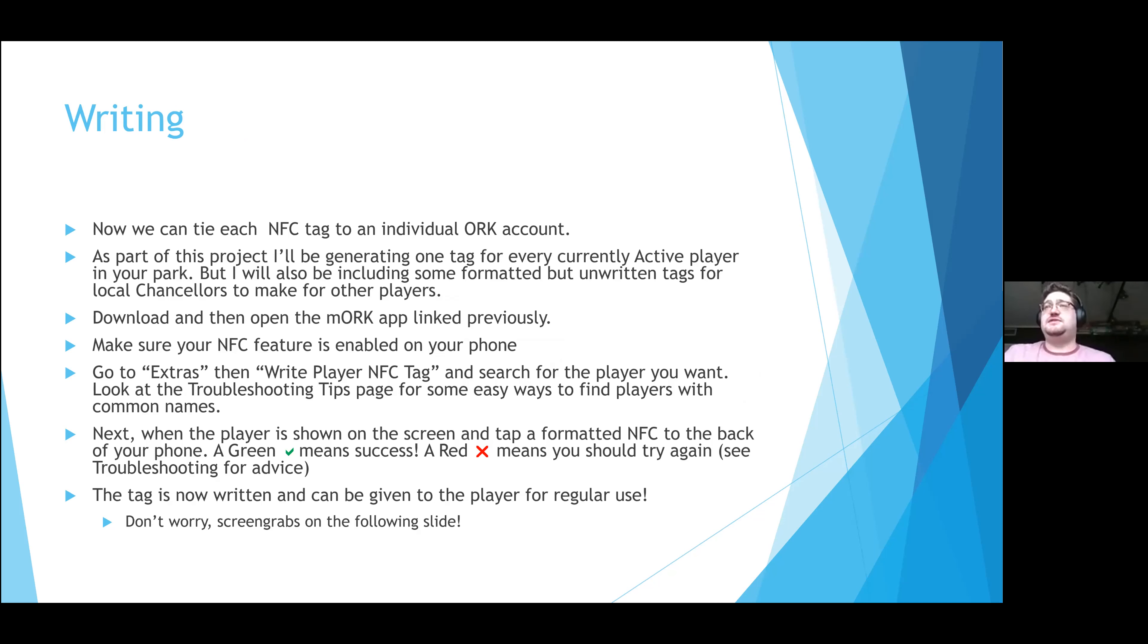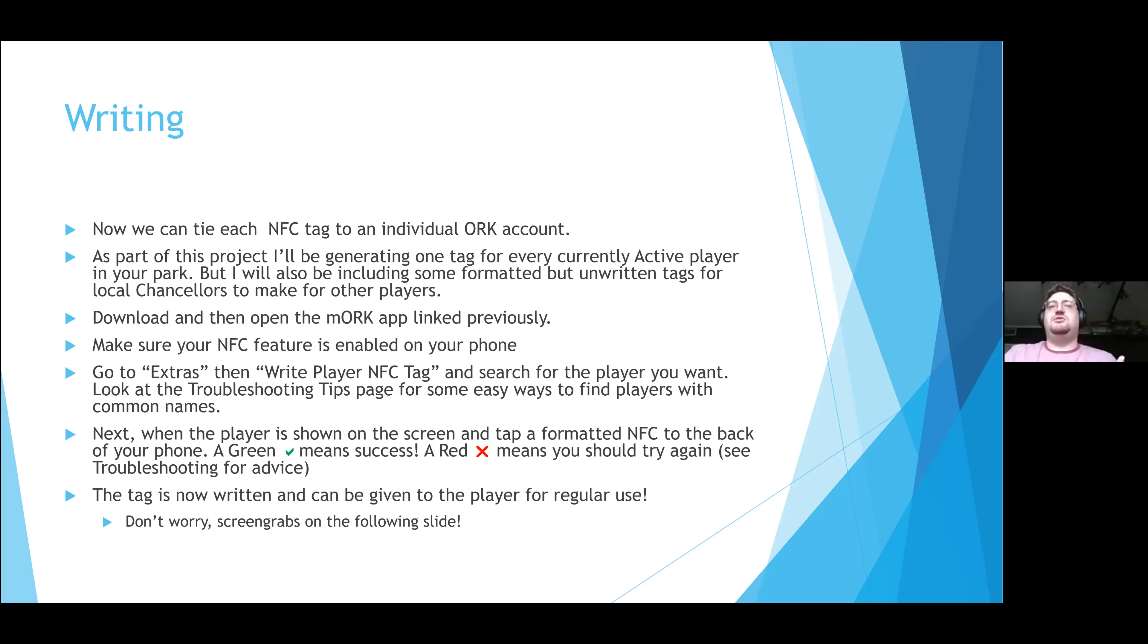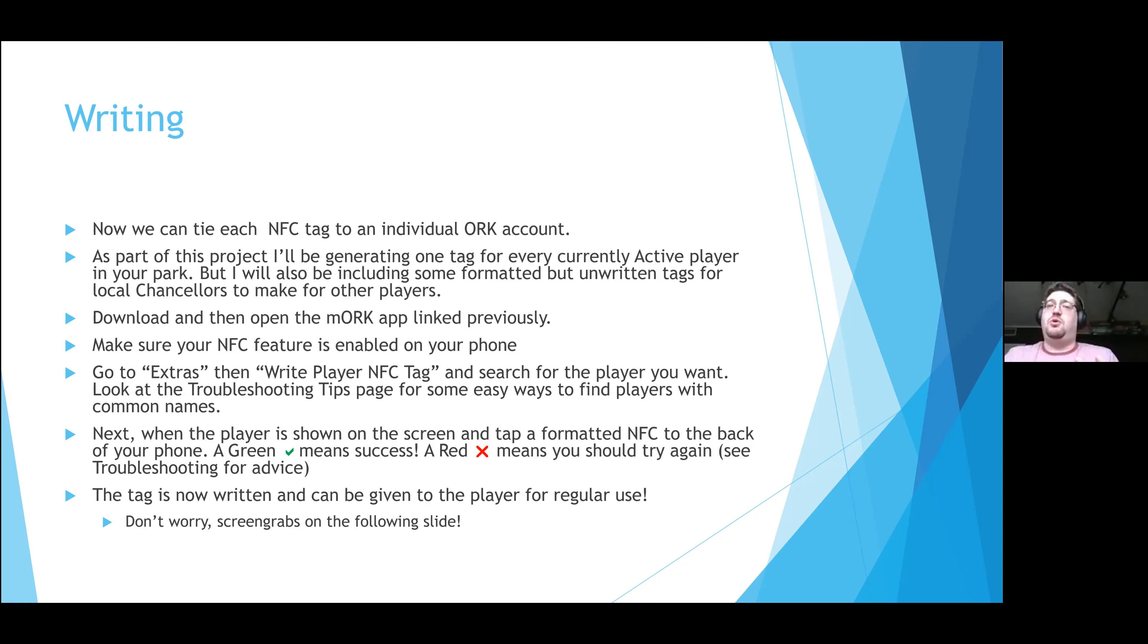But there is no way that I can future-proof this, especially if we get new additions of players or we get people that are coming back post-pandemic. So this is something that I would like local chancellors to learn, although I'm still perfectly happy to troubleshoot and I'm still perfectly happy to do big bulk orders to make everyone's lives easier.